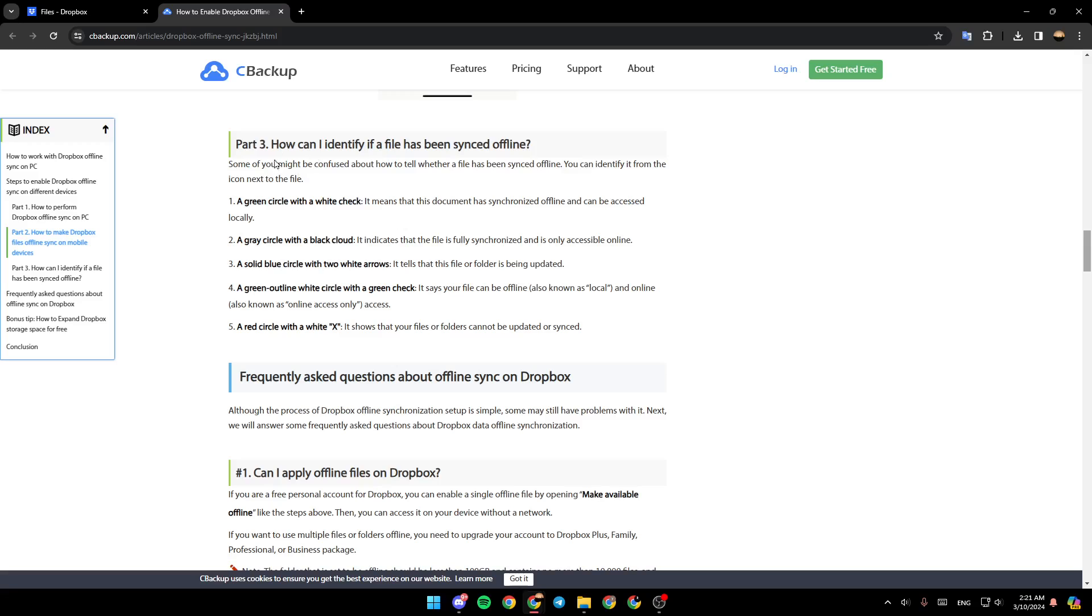In order to identify if a file has been synced offline, just go ahead and check if there is a green circle with a white check. This means that this document has synced offline and can be accessed locally.